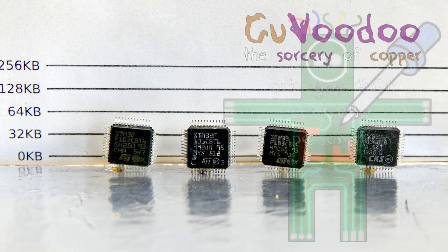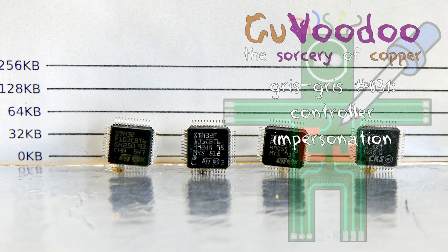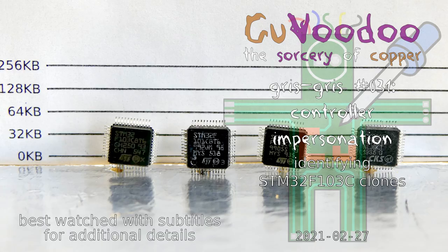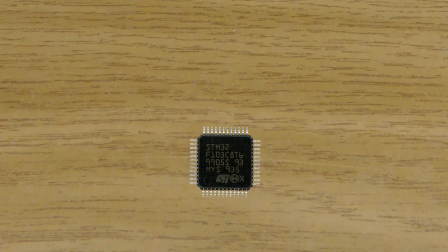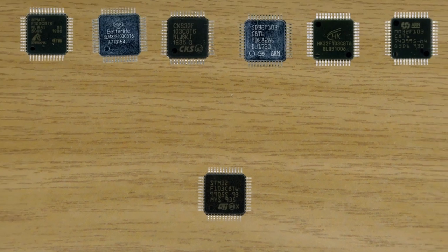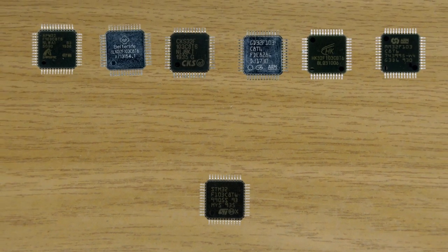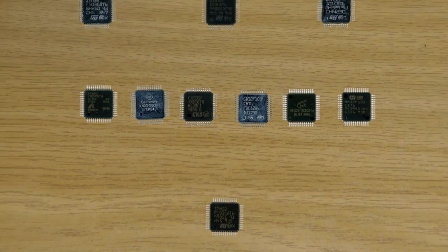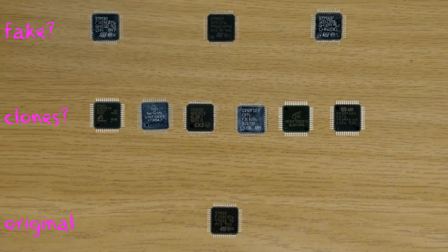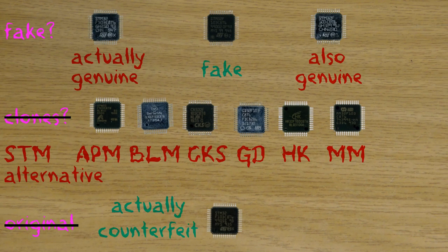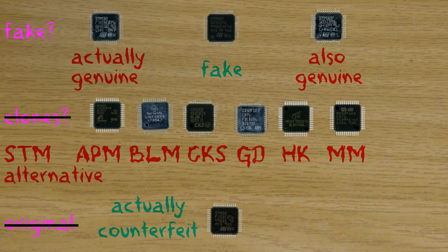Welcome to Kurvudu, the sorcery of copper. The STM32F103 has become a very popular microcontroller, to the point that since a couple of years, several compatible alternatives are flooding the market, making it difficult to know if the one you have is a genuine one or a clone. In this episode, we will see several ways to identify them.